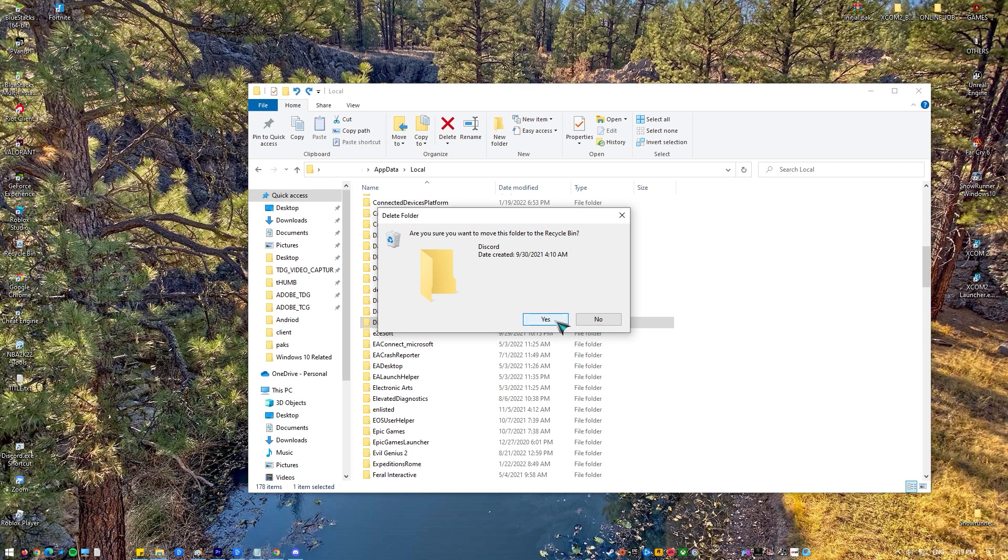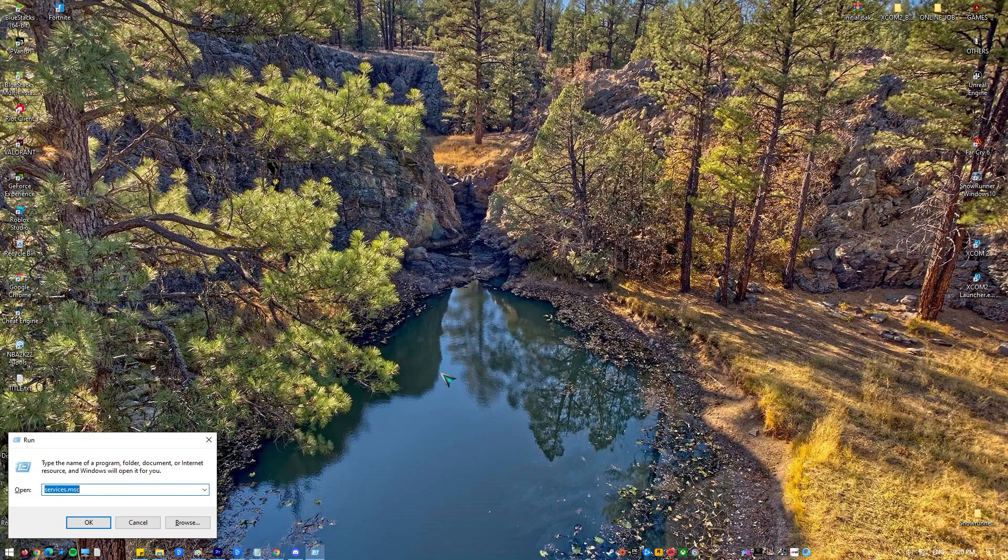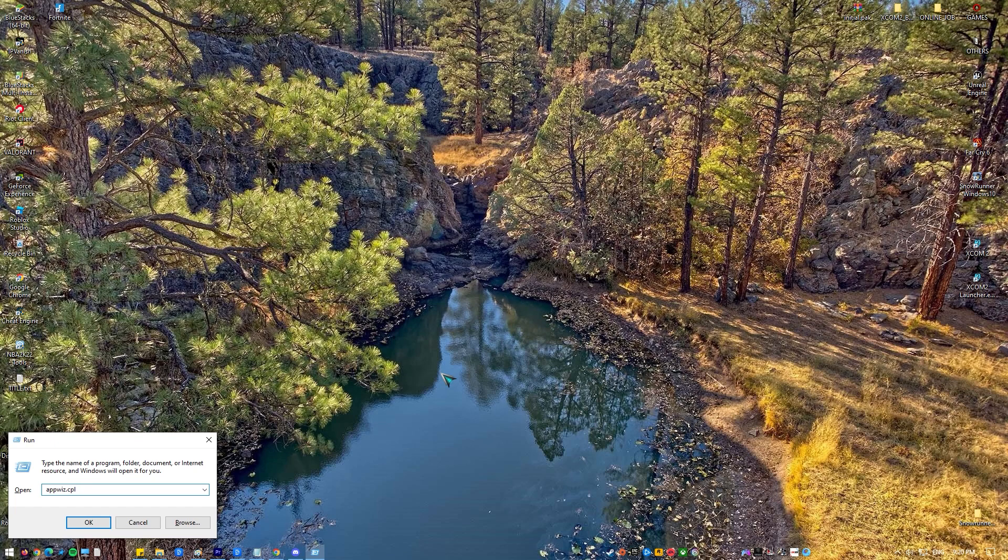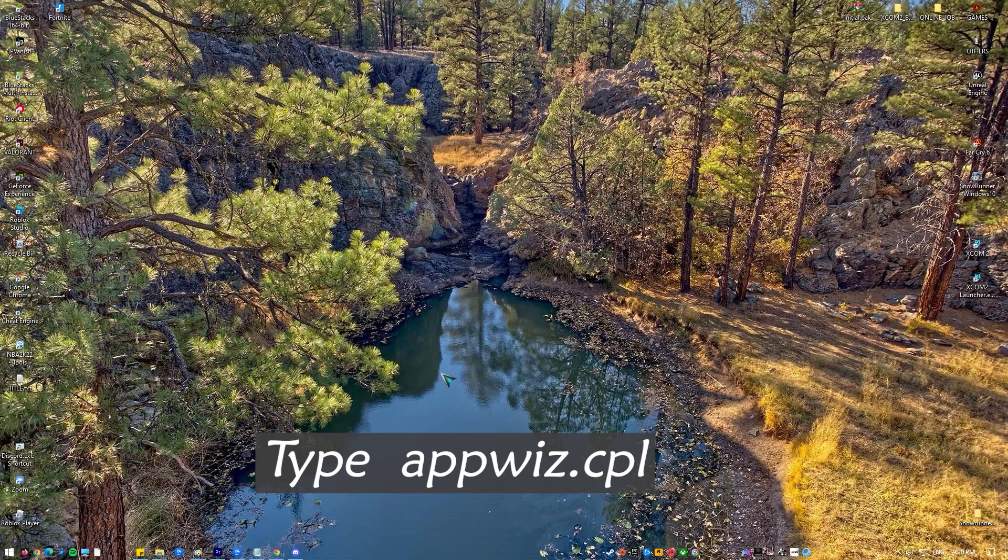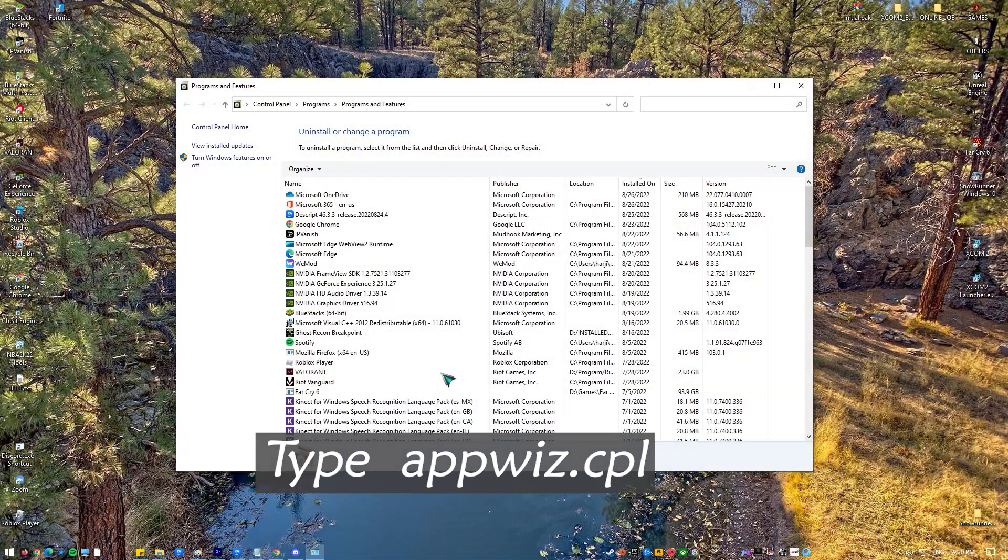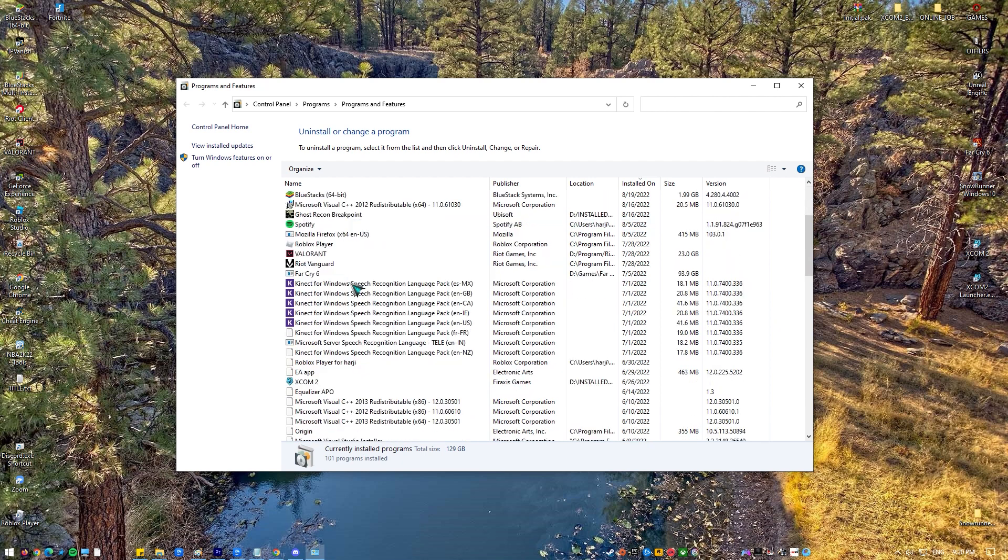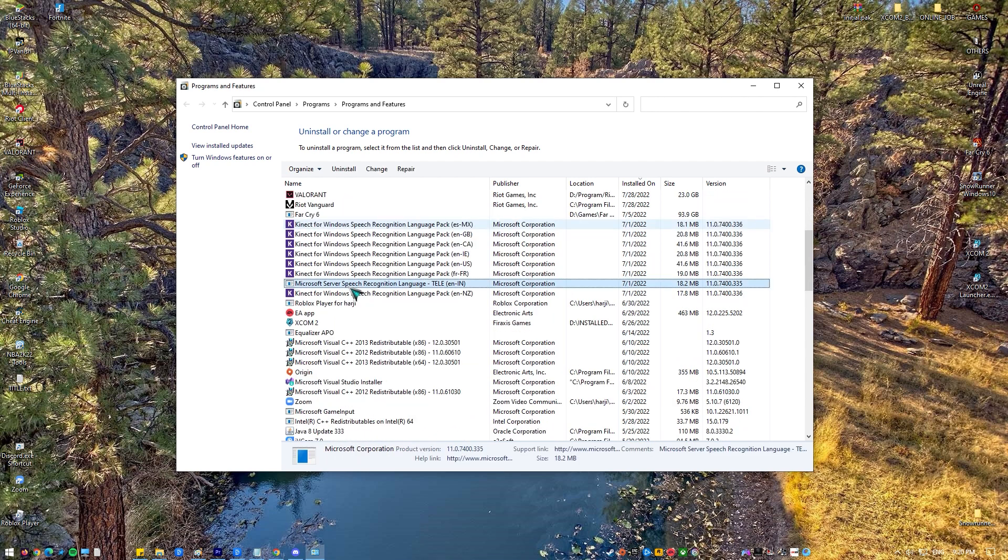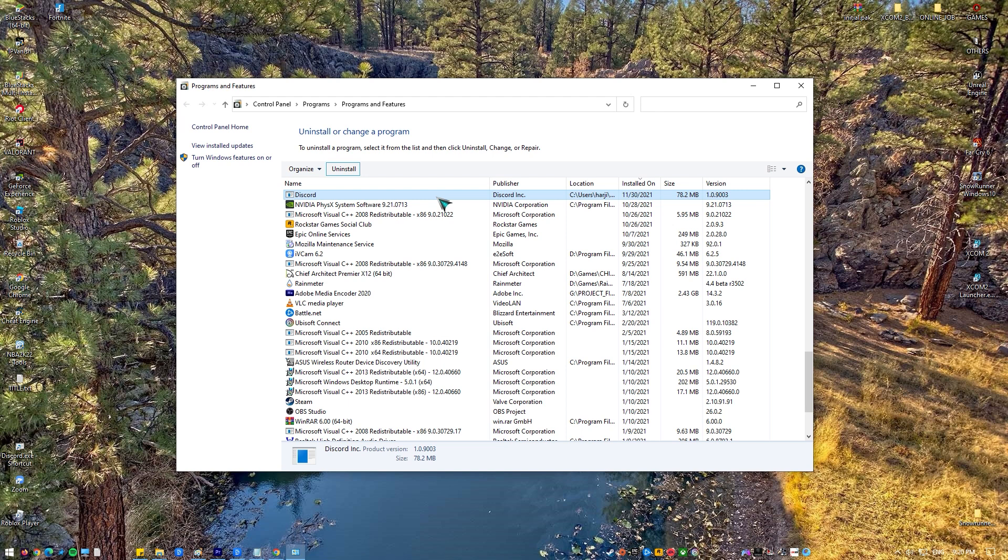Then hold the Windows key and the R button on the keyboard. Once the run dialog box shows up, type appwiz.cpl command and press enter. Then locate the Discord app from the list and select it. Then click uninstall and follow the on screen instructions. After that, you need to reboot your PC and check afterwards if Discord is working properly.